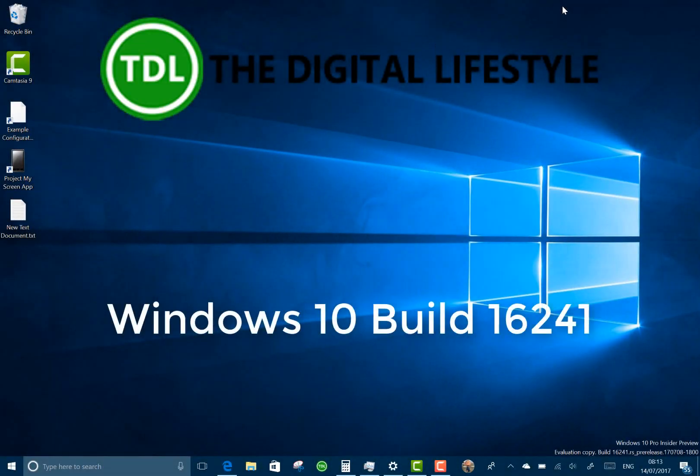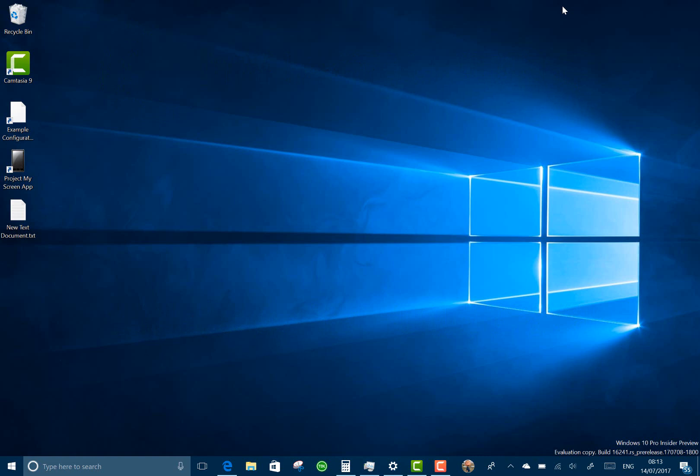Welcome to a video from thedigitalives.com. We've got a new Windows 10 build to look at. This is 16241 for PC, Windows Insider and the Fast Ring, and they're working towards getting all the final bugs finished in this Fall Creators Update. There's a bug bash coming up and this is the build that we're using for testing of that.